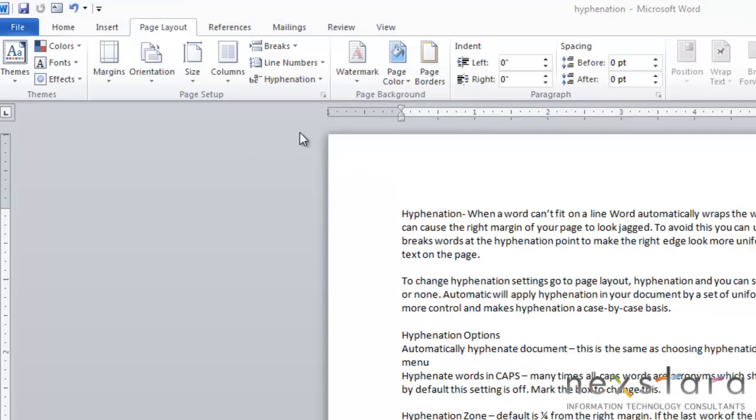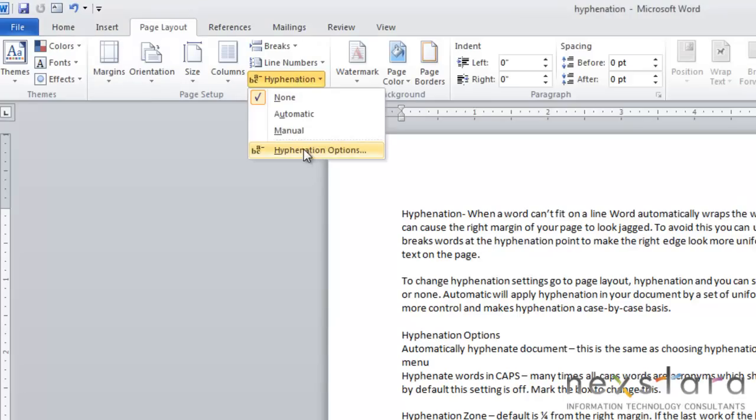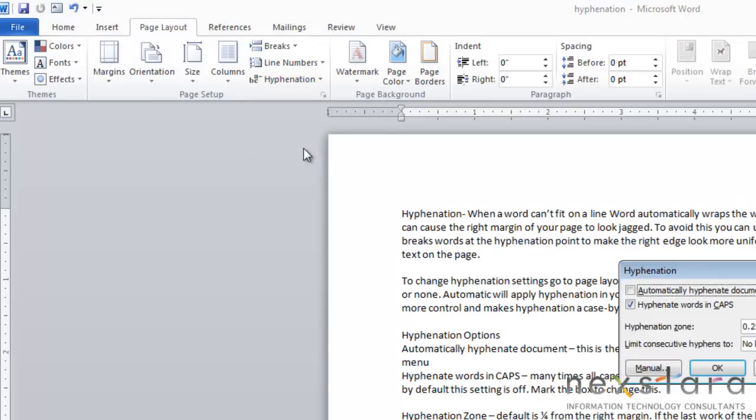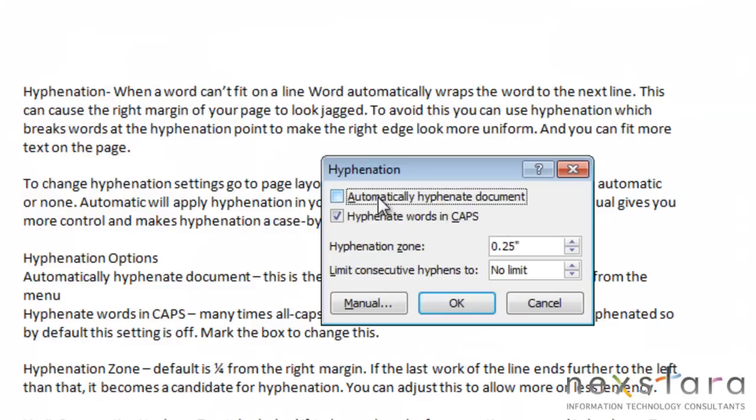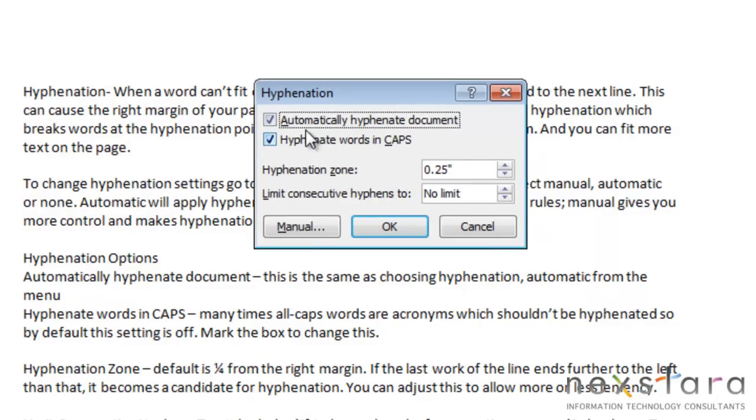Now let's talk a little bit about your extra hyphenation options. To see these, you're going to go to Page Layout, Hyphenation, and click Hyphenation Options. Now, the first box shows Automatically Hyphenate Document. And if you click this, this is the same as choosing Automatic from the hyphenation menu.